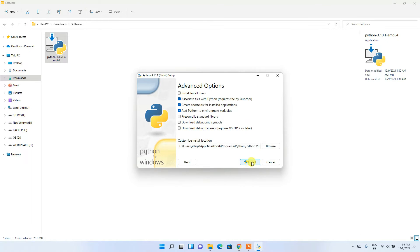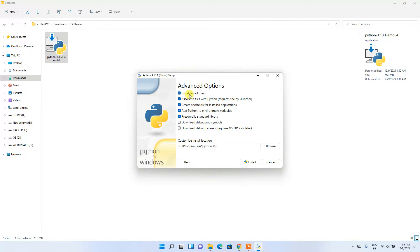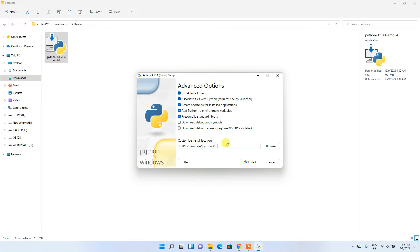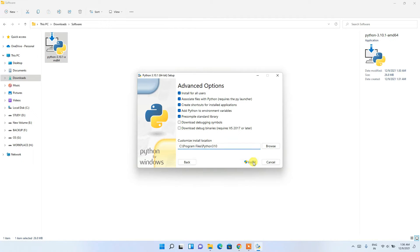Under advanced options, I recommend checking 'Install for all users'. After checking this, you'll see the installation path is simplified. Keep this and click Install.